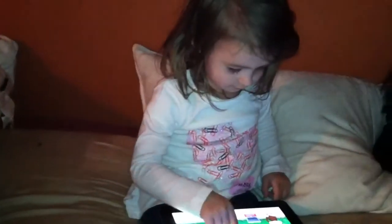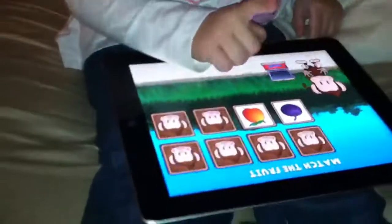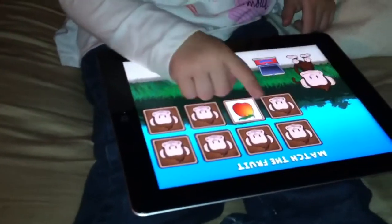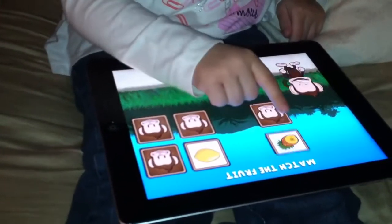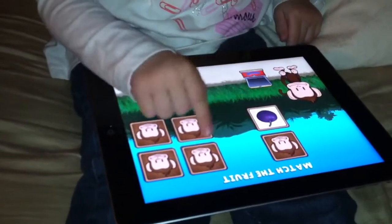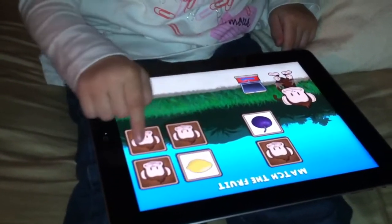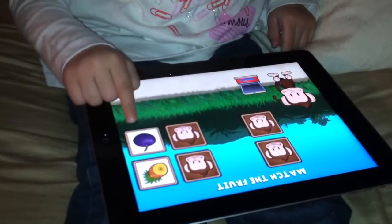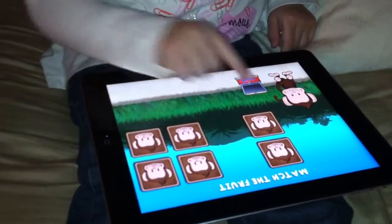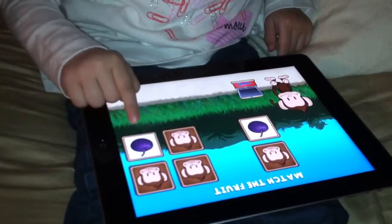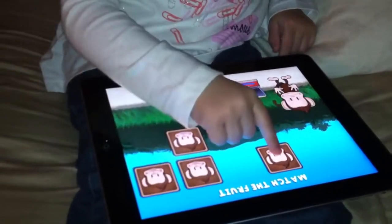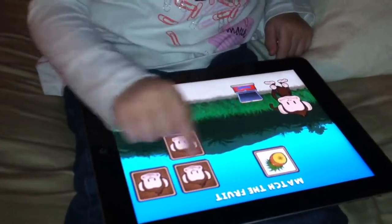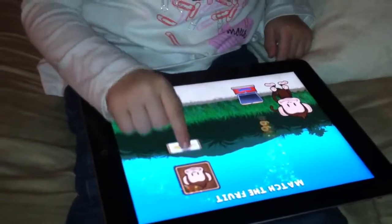He wants two of each kind of fruit. Can you match the fruit? Each kind of fruit. Nectarine, nectarine, nectarine. Pineapple, plum, plum, plum, plum, pineapple, lemon, pineapple, pineapple, pineapple.